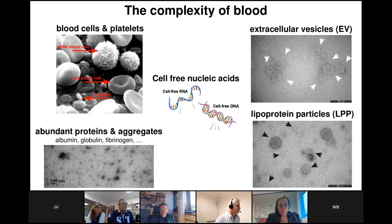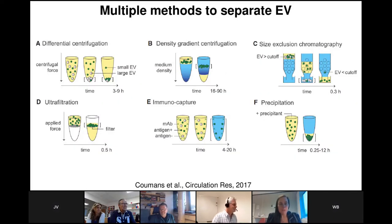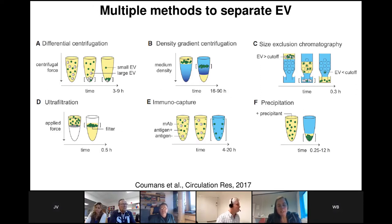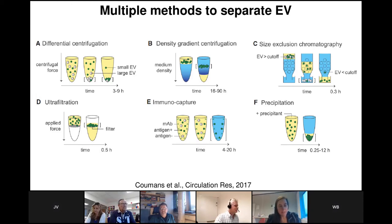A second complication is that there are multiple methods available to separate extracellular vesicles from liquid biopsies. EVs can be separated based upon their size using differential ultracentrifugation, size exclusion chromatography, or ultrafiltration. They can be separated by exploiting their density using density gradient centrifugation. We can also capture them based upon specific surface antigens, and finally there are polymeric precipitation solutions that allow precipitating biological materials from a liquid biopsy.